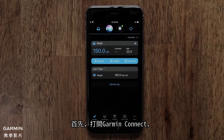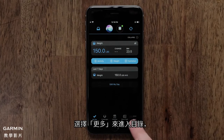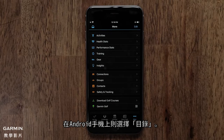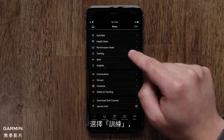Start by opening the Garmin Connect app. Then access the menu by touching the More icon on an iPhone or the Menu icon on an Android phone. Then touch Training.